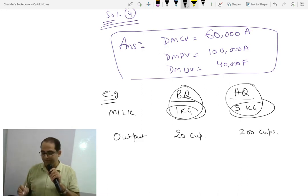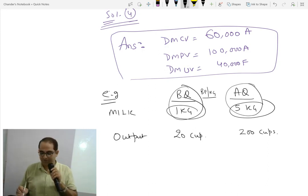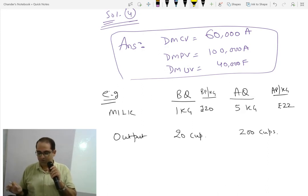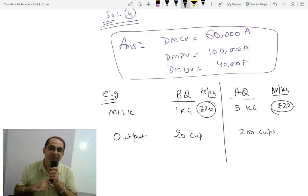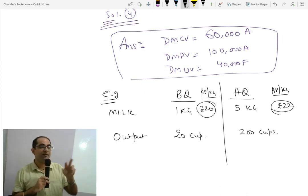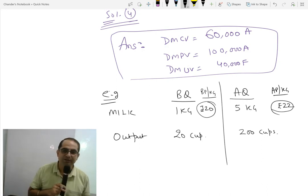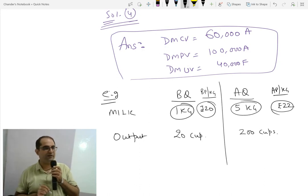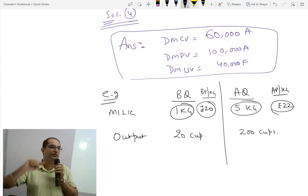There is no issue in price. When we consider the budgeted price per kg, it is already for 1 kg. We have thought that the milk will cost 20 rupees per kg, but the actual price per kg we got — suppose it is 22. So the purchase department will be responsible for 2 rupees per kg, and for the actual quantity of 5 kg.